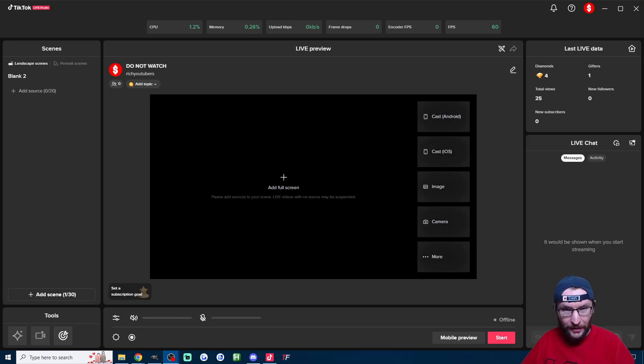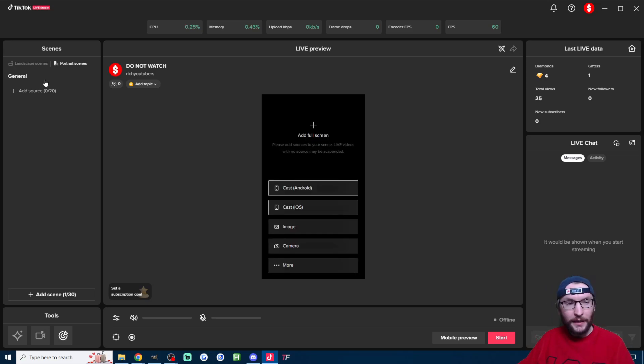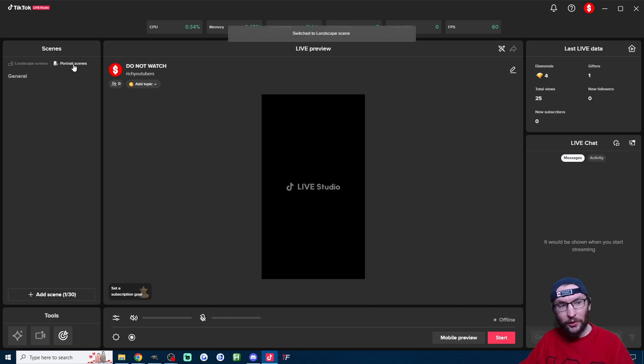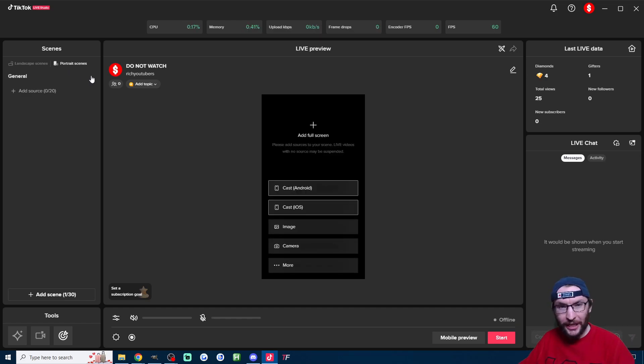So on live studio if you haven't run the basic setup already run through that and then it's just a matter of deciding whether you want landscape or portrait streaming on TikTok.